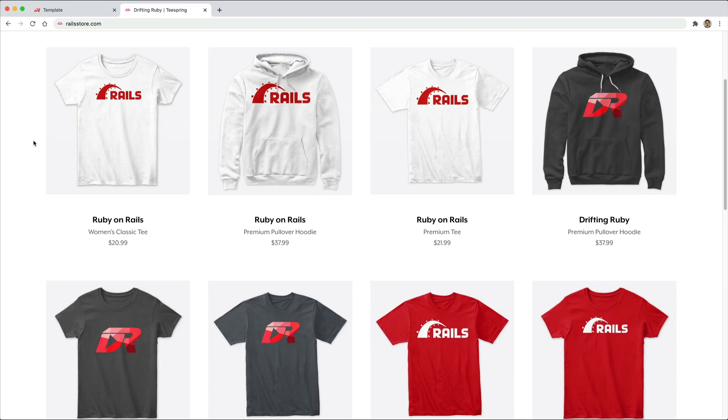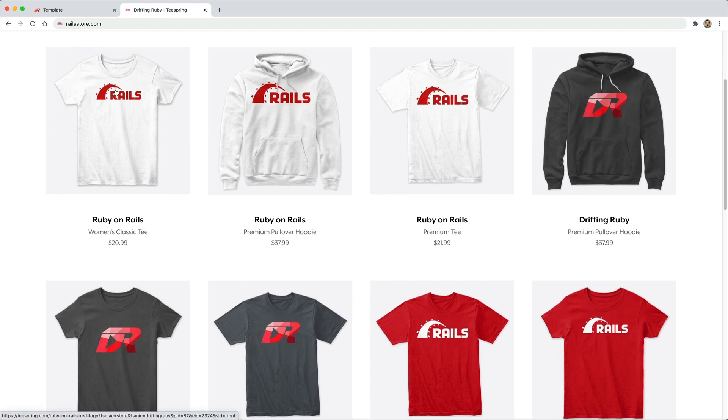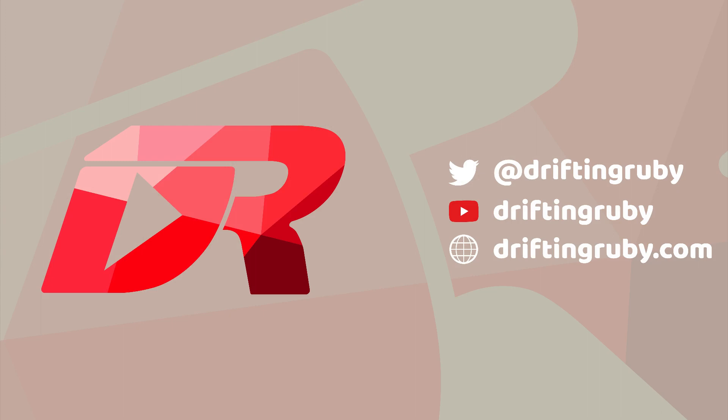Did you know that you can go to RailsStore.com to get your own Ruby on Rails t-shirt or your DriftinRuby t-shirt? To watch this full episode and more videos, visit DriftinRuby.com and subscribe to the pro membership.